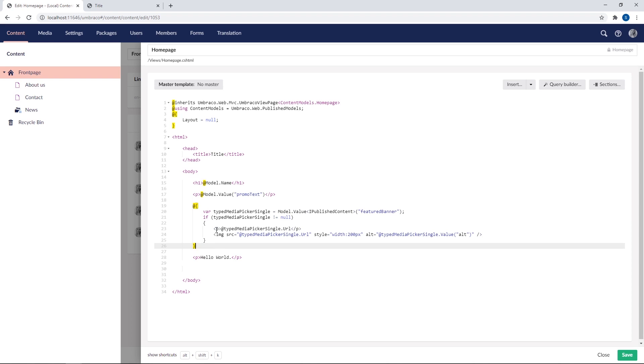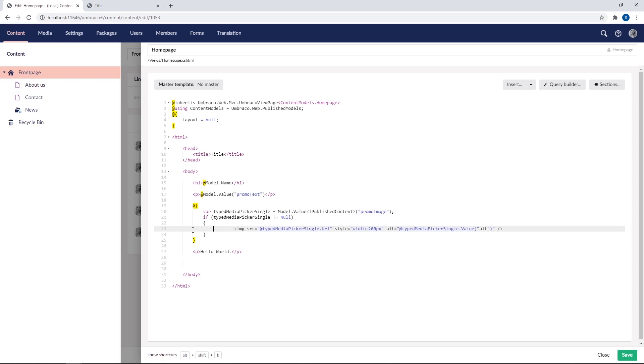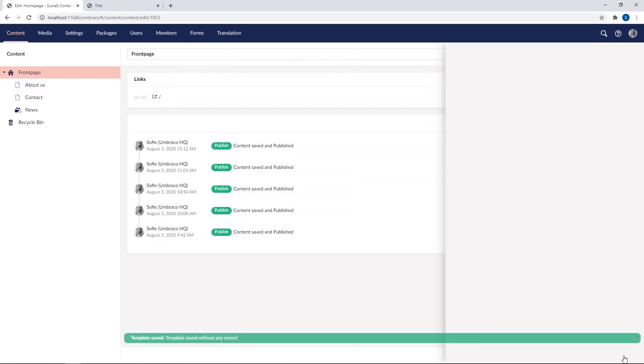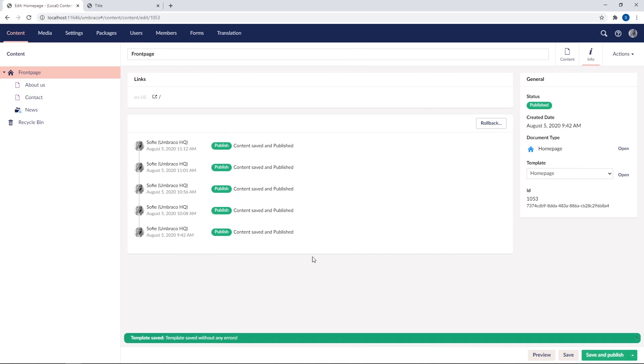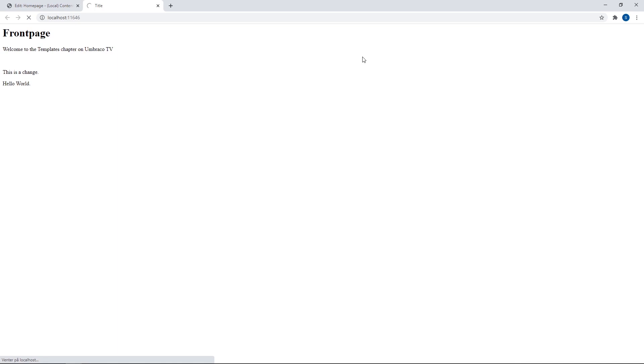First of all, we will need to pick the correct alias here, which I believe is promo image. All right. And then we want to get rid of the paragraph here. Let's clean up a bit. And this here is the part where our image is being rendered out. All right. I think that was it. Let's save the template and go ahead and refresh our front end once again. I'll just close down the source code here. All right. There's our image. Great.